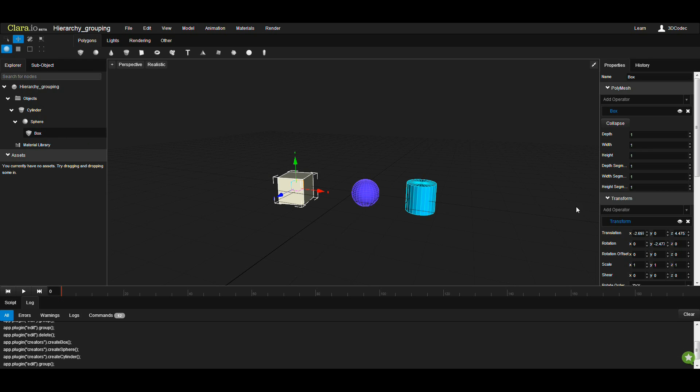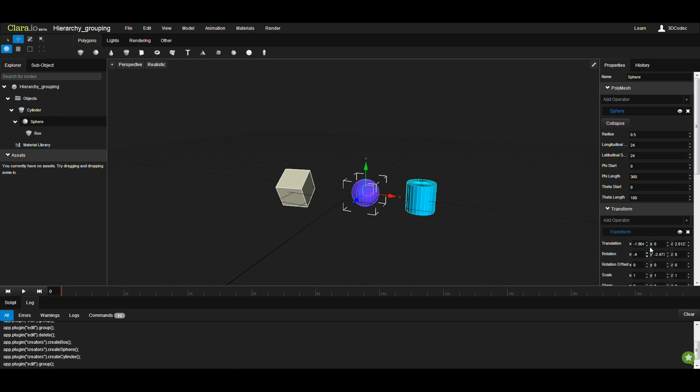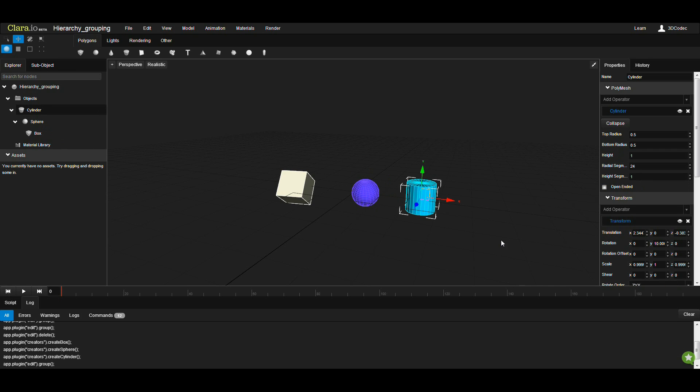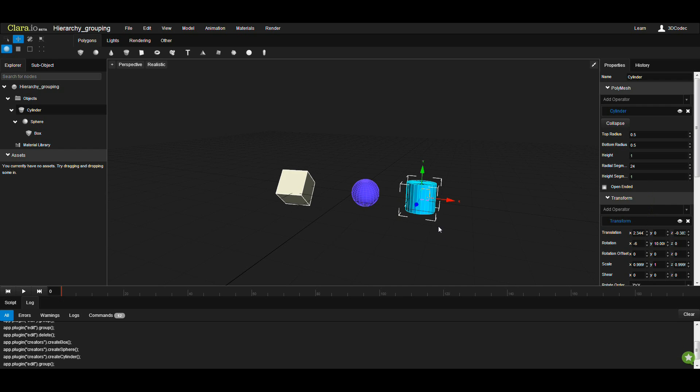If I select the box, I rotate this. If I select the sphere and rotate this, my child, which is the box, is going to also rotate with me. And if I choose the cylinder and rotate this, all three objects will be rotated.